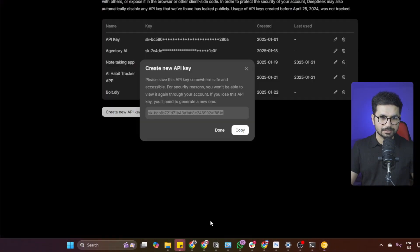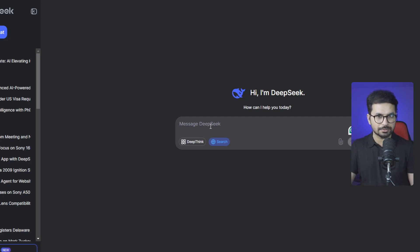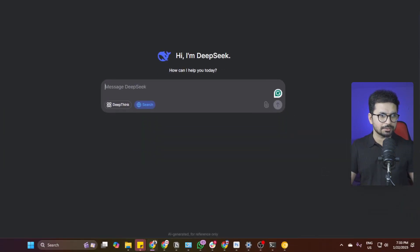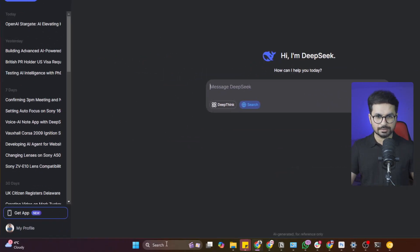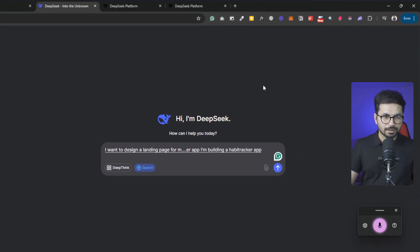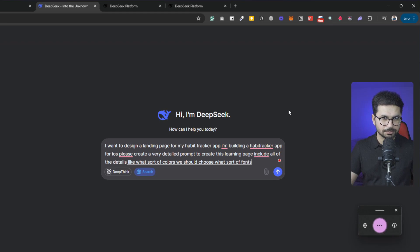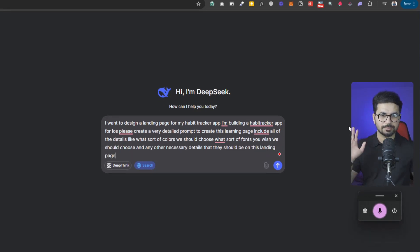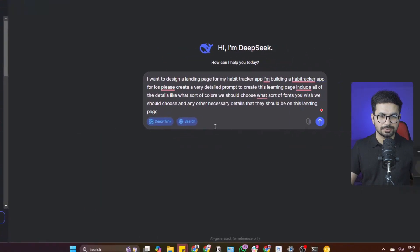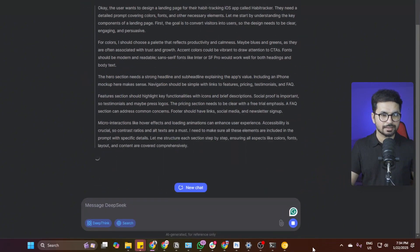To test it, let's create a landing page. I'll use the speech-to-text option — on Windows press Windows key + H to activate it. I asked DeepSeek to generate a detailed prompt for a habit tracker iOS app landing page, including fonts and necessary details. It generated a detailed prompt, which we'll copy and paste into bolt.diy, specifying we want it in Next.js with Tailwind CSS.